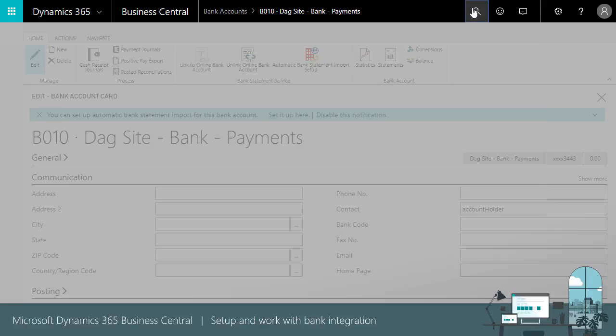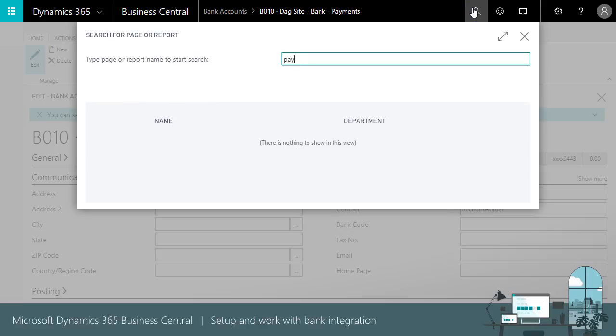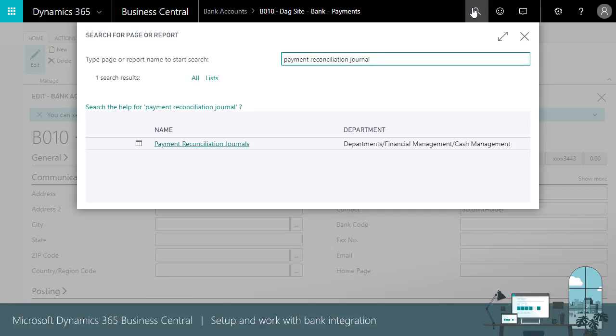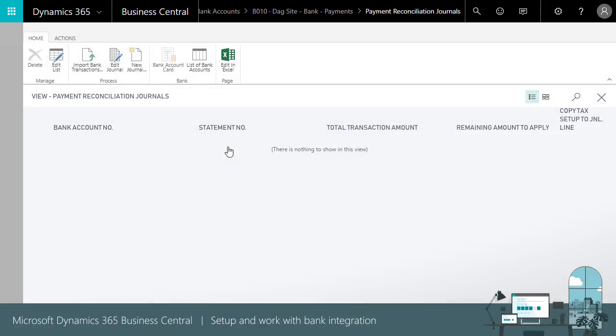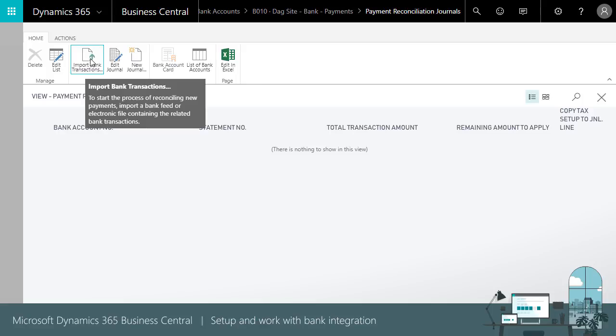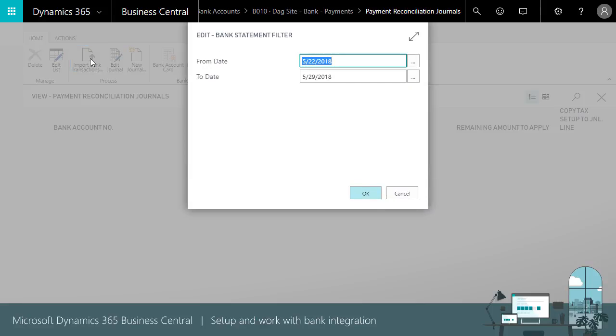You can also manually import transactions from the Payment Reconciliation Journal page as needed. Choose Import Bank Transactions and provide a date range to import bank transactions from.